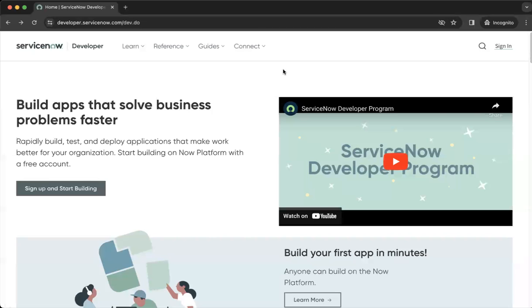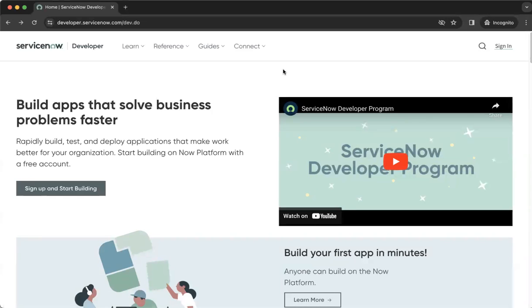Hi, this is Bill. In this video, we'll be introducing how you can create a laboratory instance in ServiceNow.